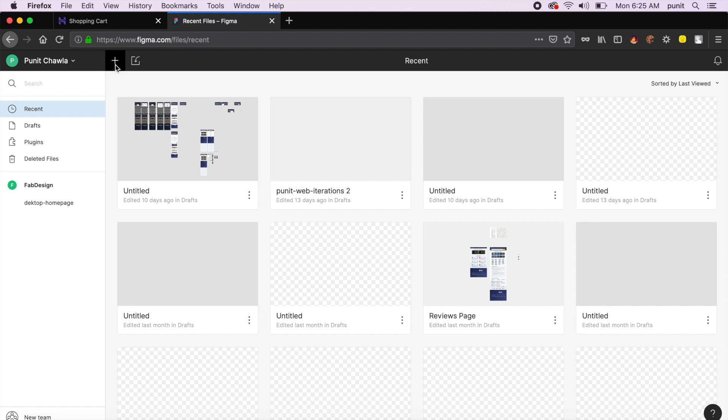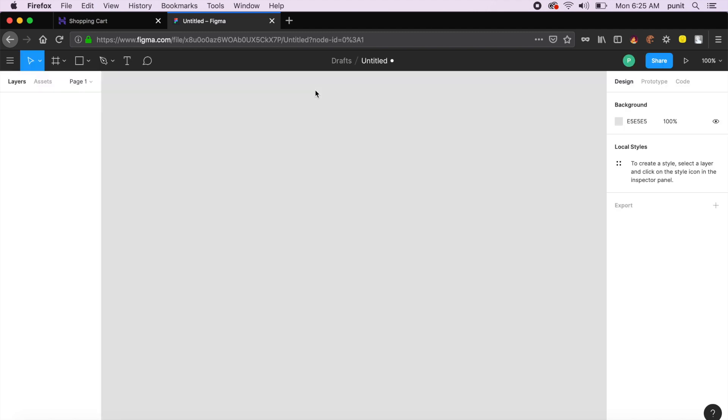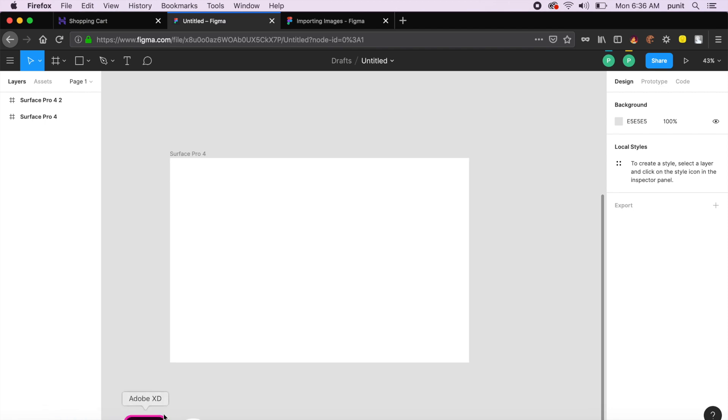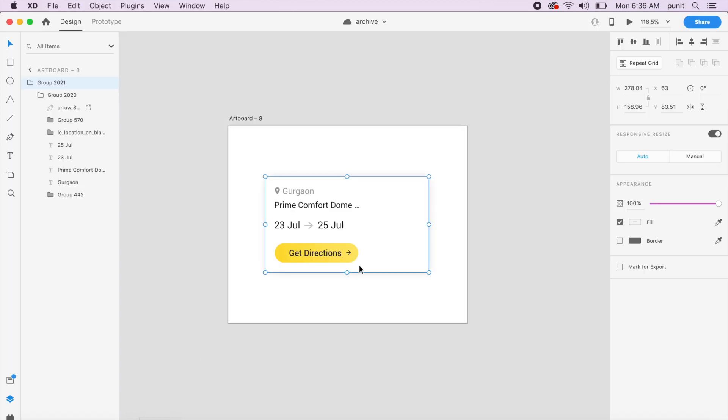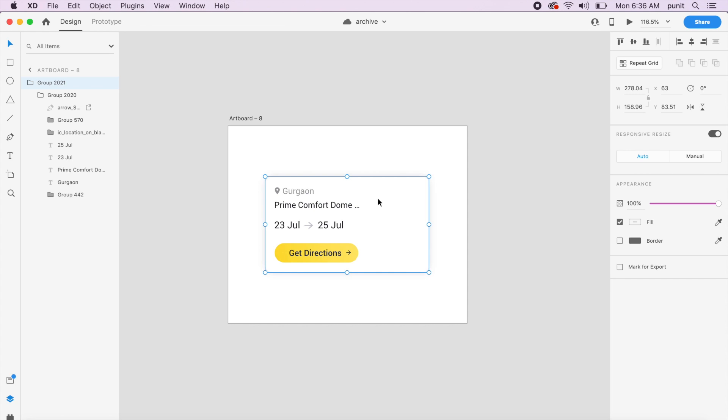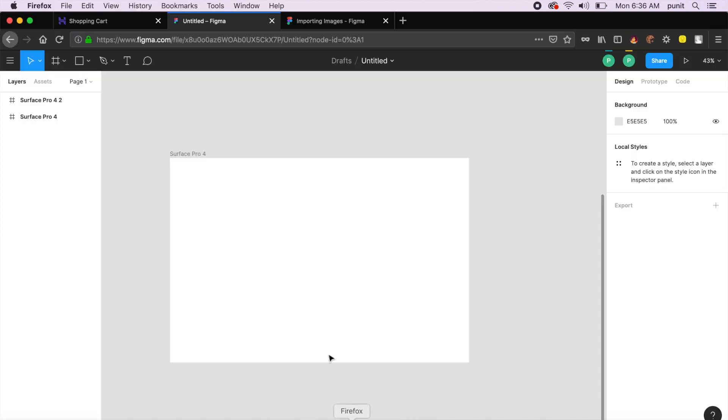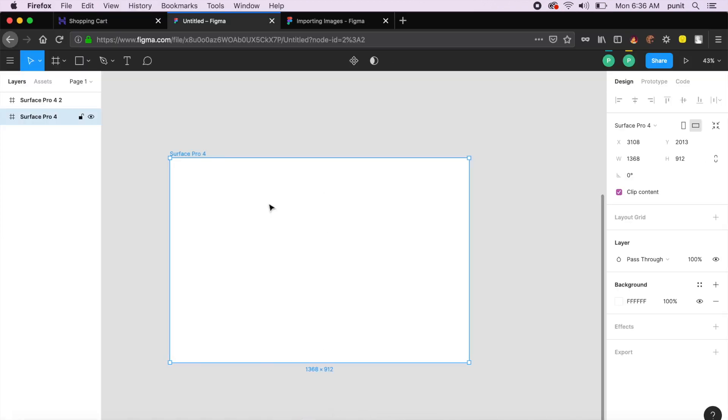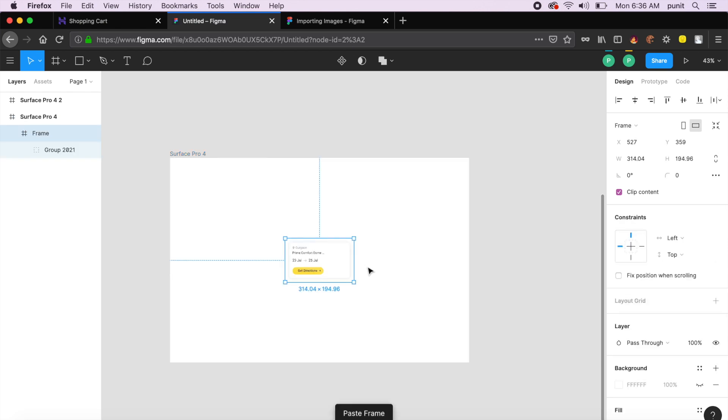I'll say new file, and this should immediately open a new file for us where we will do our hover animations. All we need to do now is go back to XD, select this group, say Command C or Control C to copy it, and then go to Firefox in Figma and say Command V or Control V to paste this right here. As you can see, our asset or group has been saved here.